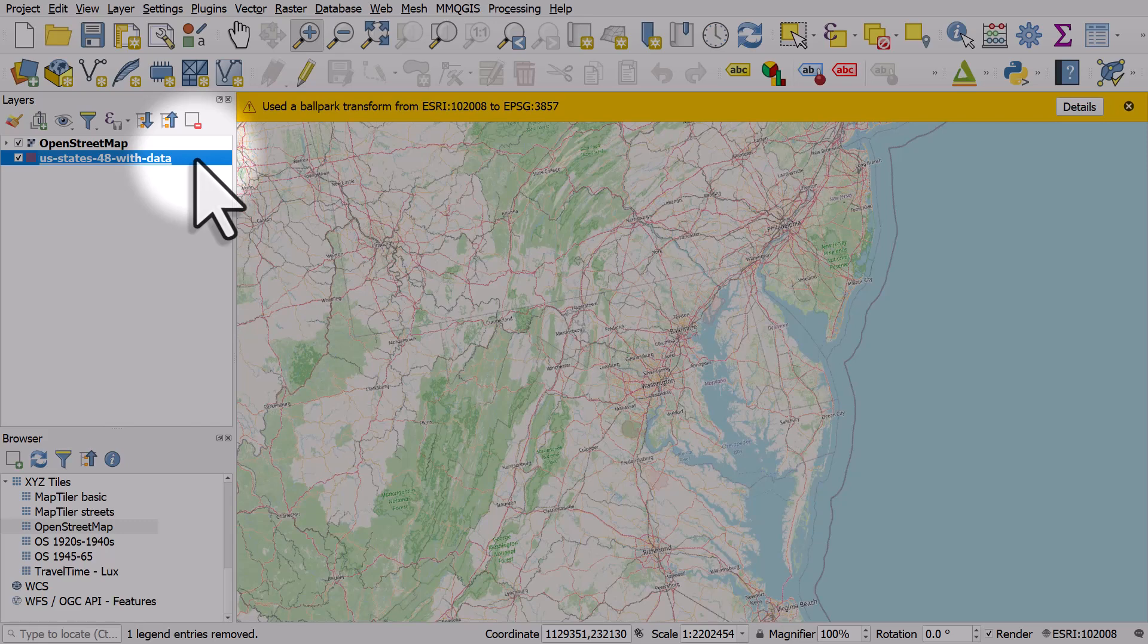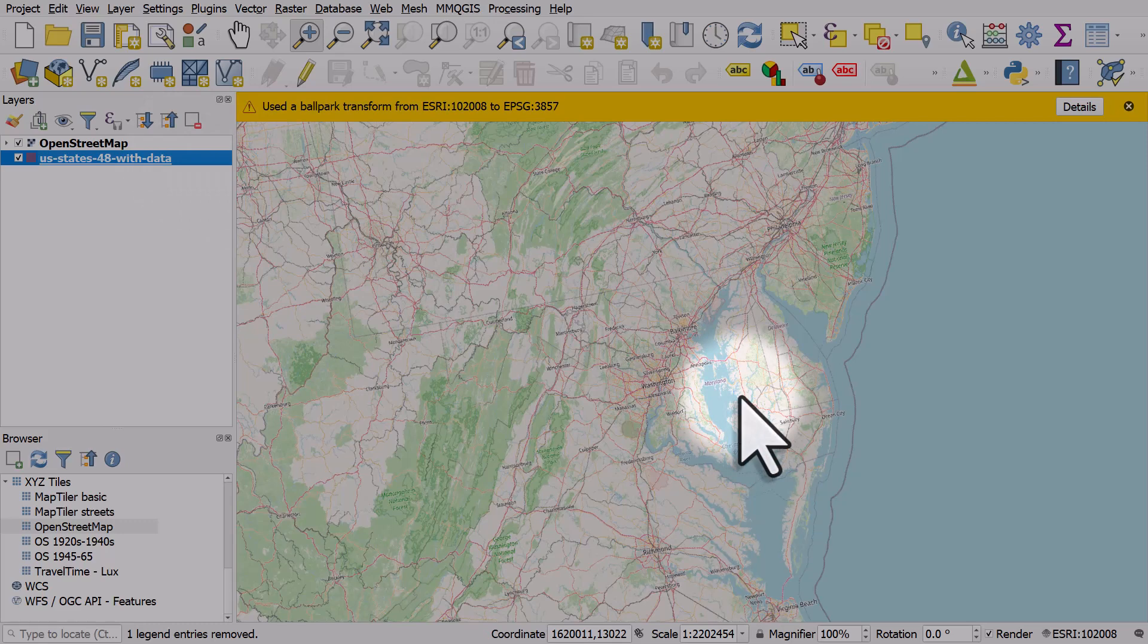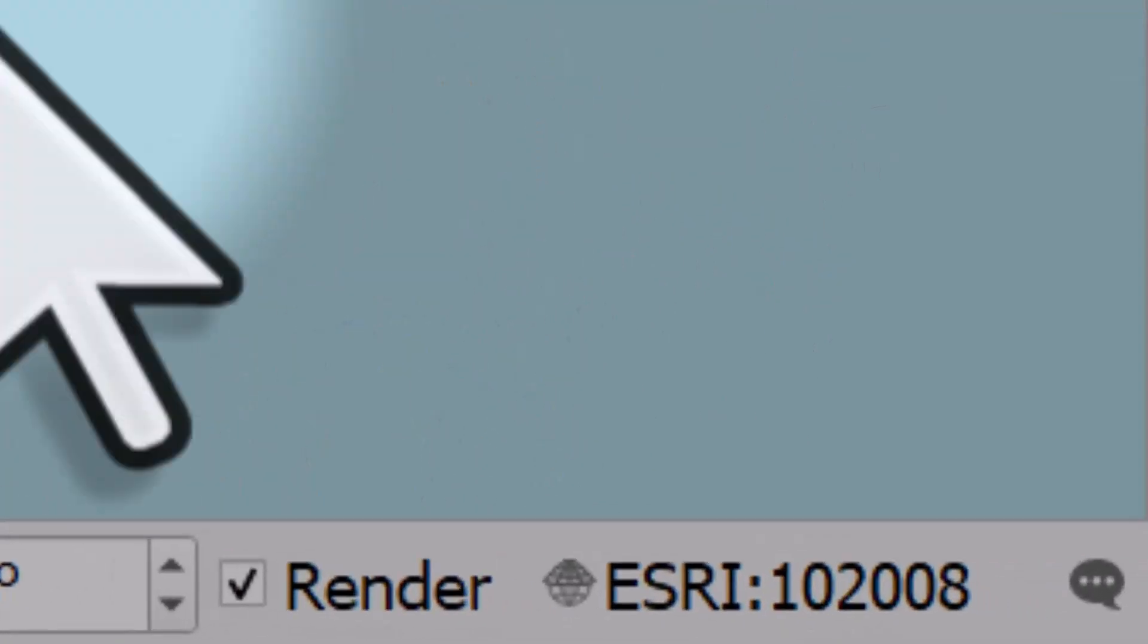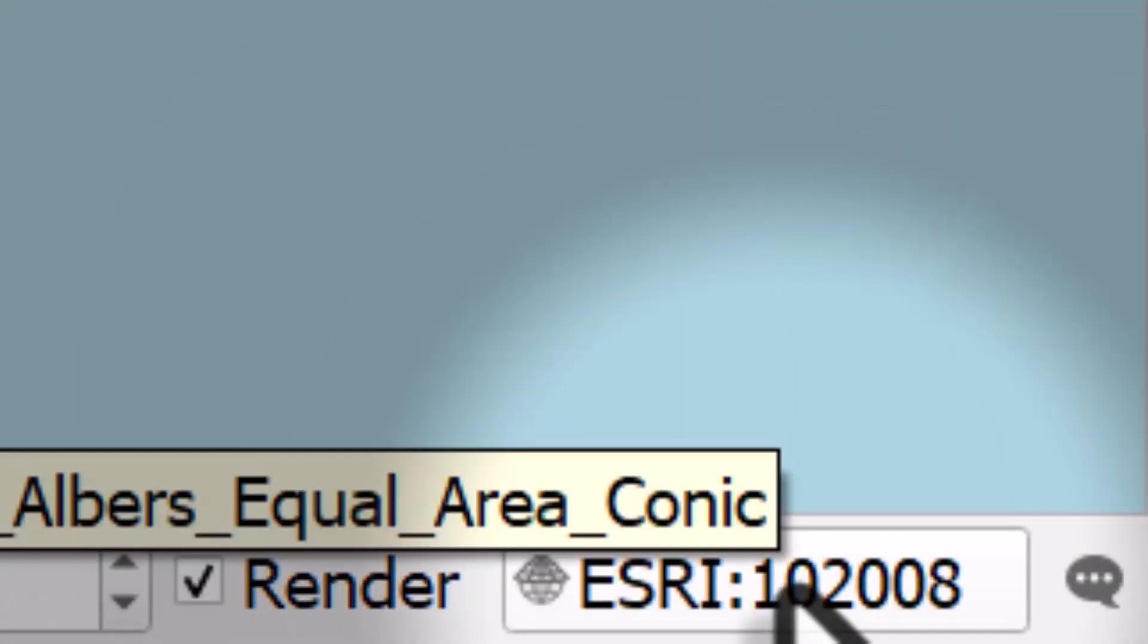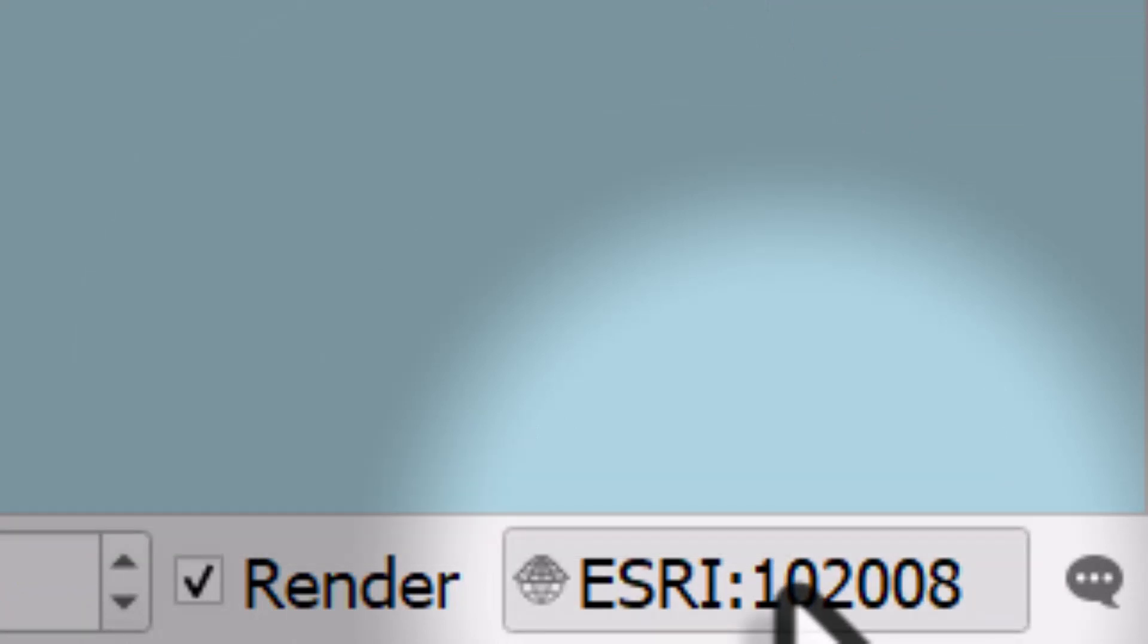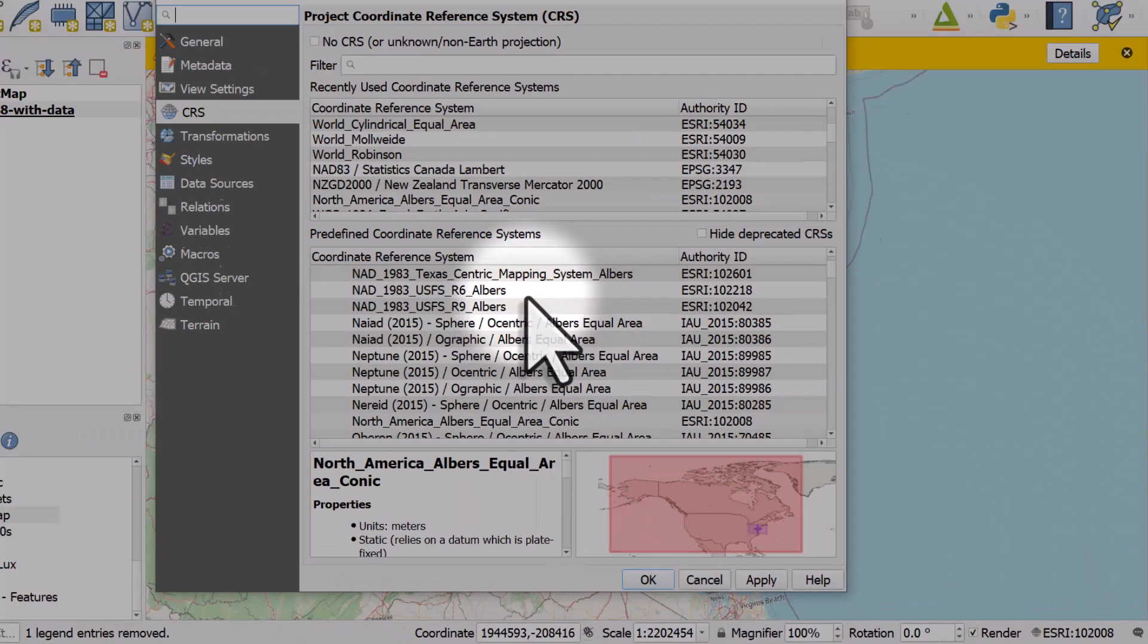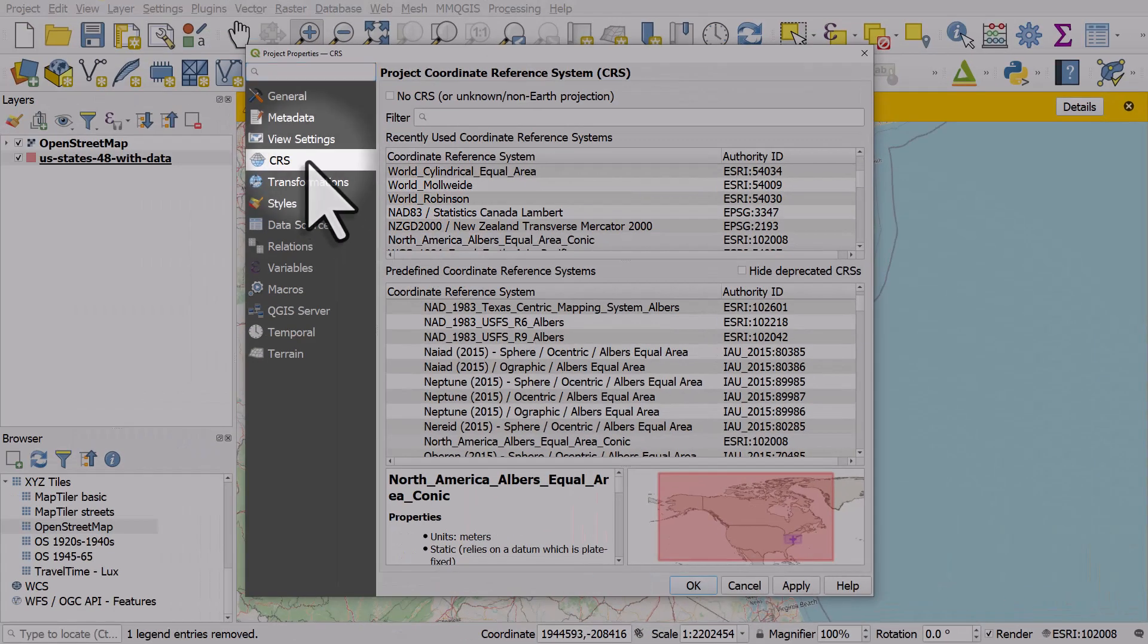To fix this and unfuzzify our OpenStreetMap layer, we can go to the bottom right of the screen and click on the CRS button. Then in the CRS section, we can search the filter box.